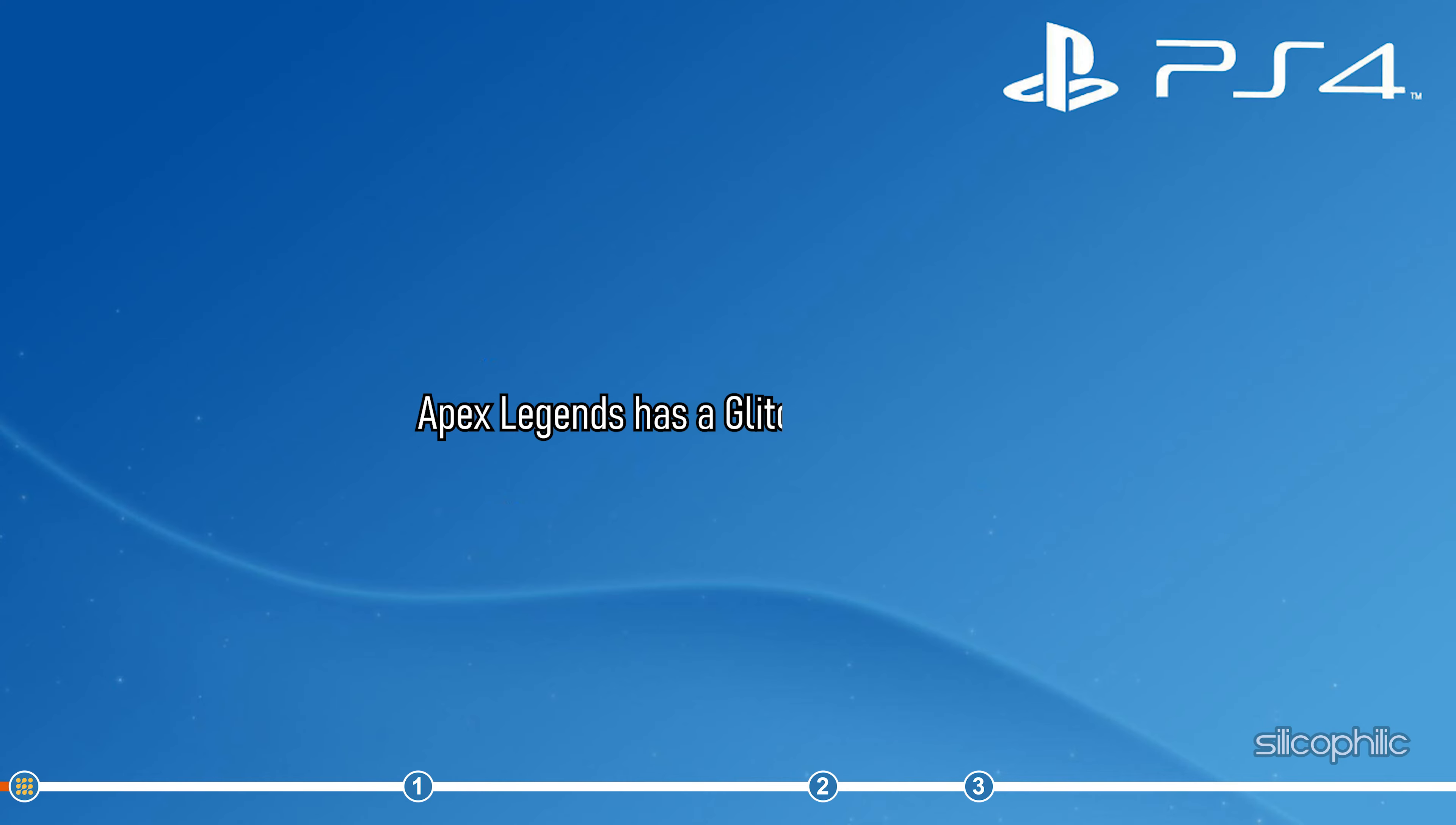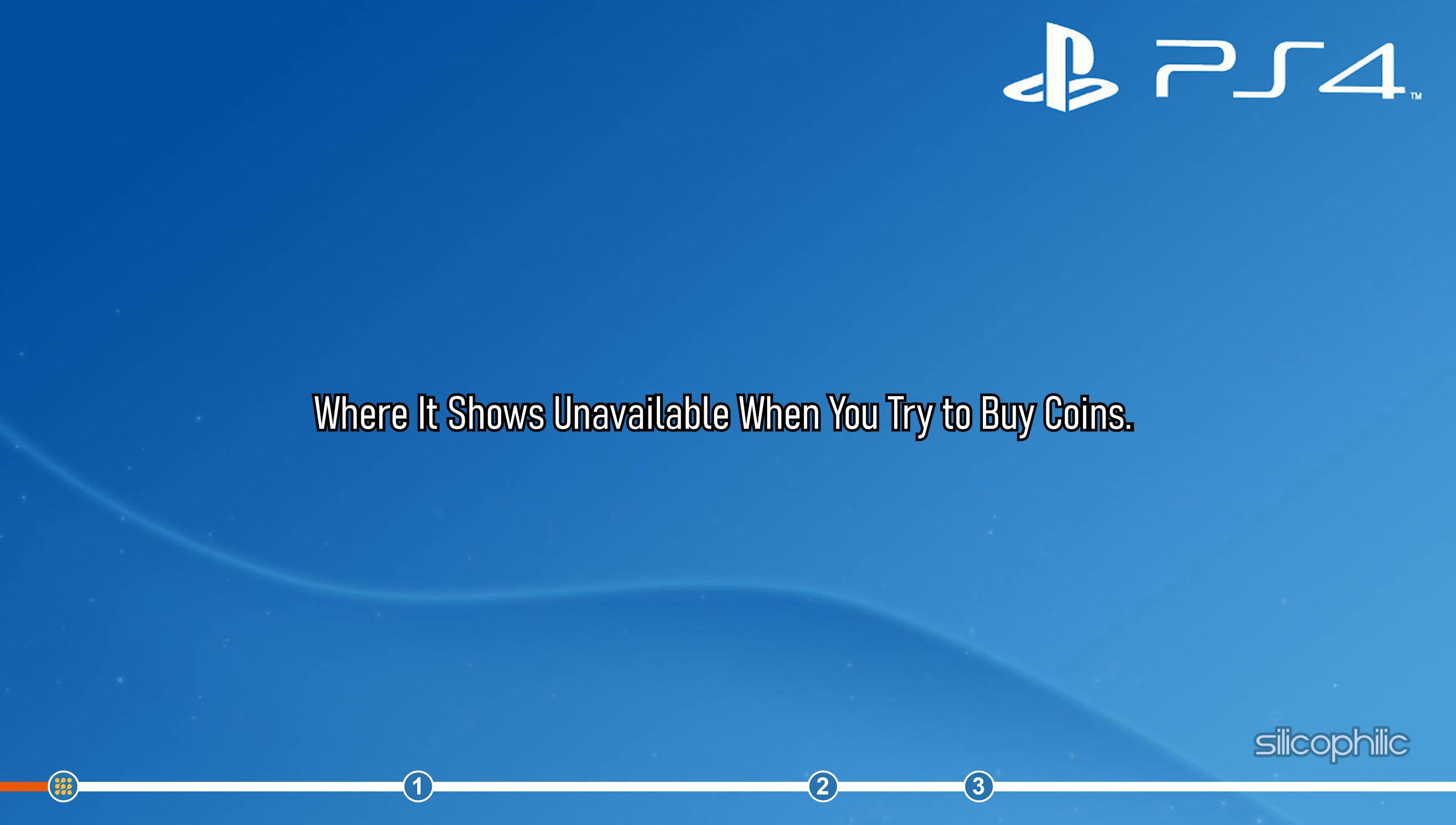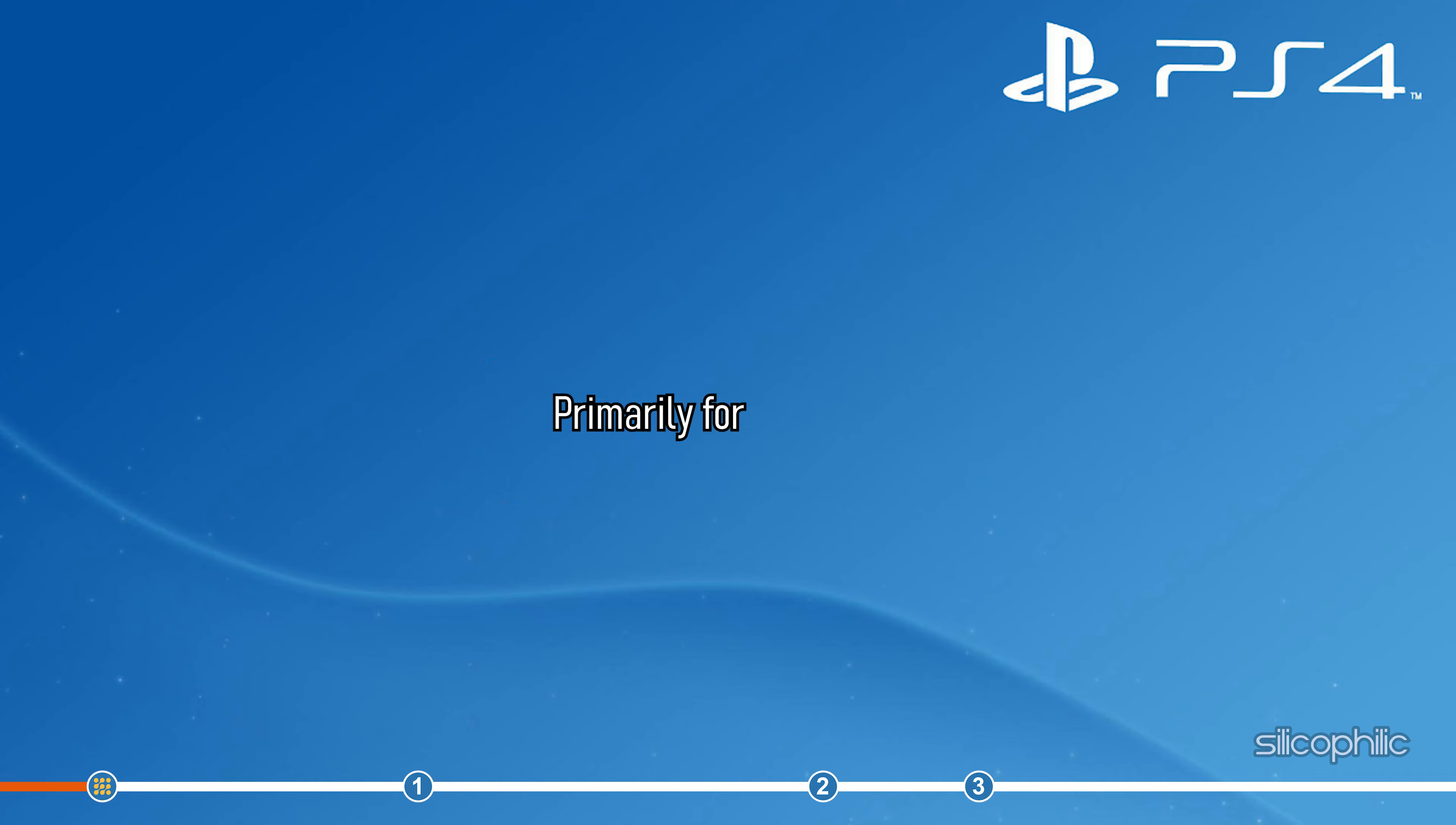Apex Legends has a glitch with its store where it shows unavailable when you try to buy coins. The issue is mainly on consoles, primarily for PlayStation users.